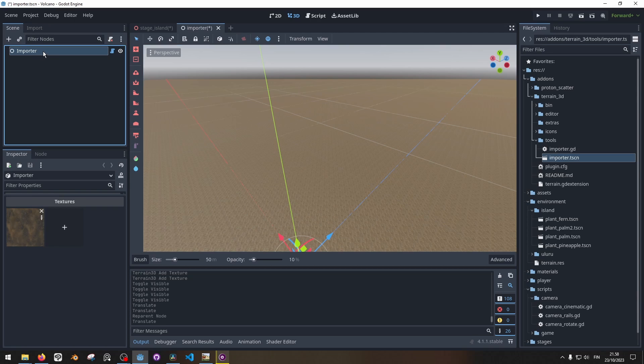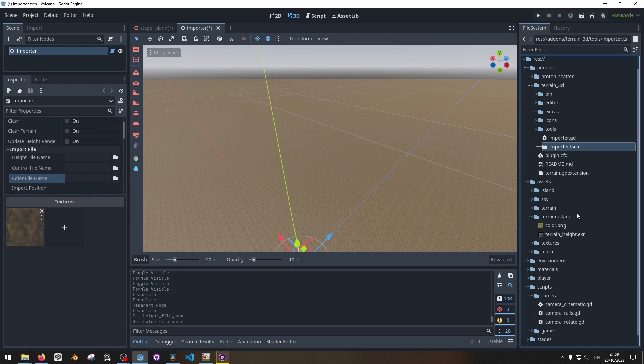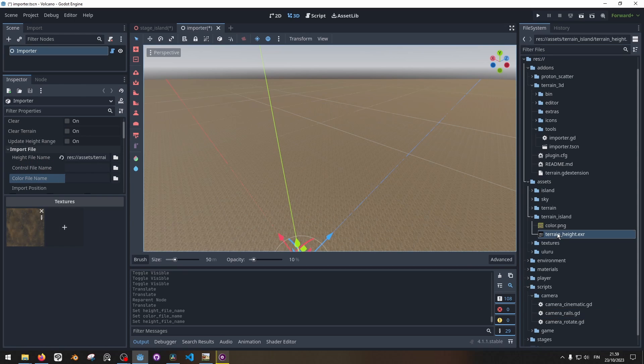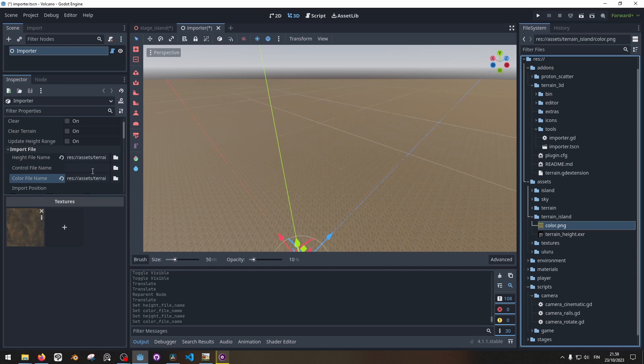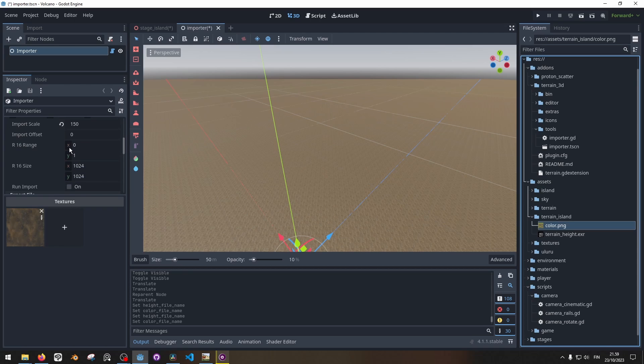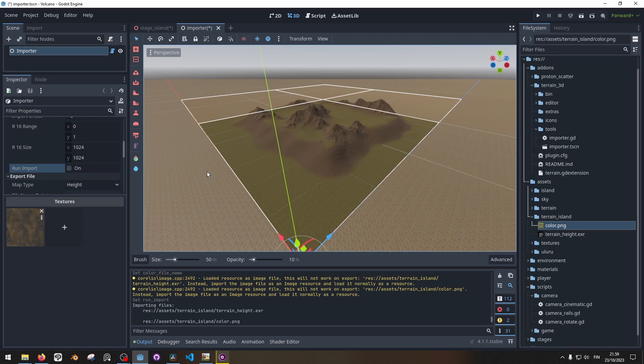Just make this a little wider. Get my height map from here and drag it over to this height file name. Same for a color map which is basically coloring the terrain. Then I scroll down to import scale. This should be set to something around 100 to 300 depending on how tall you want your terrain to be. 150 is good for me. Then I'll scroll down to run import and click here. Then it will run the import.